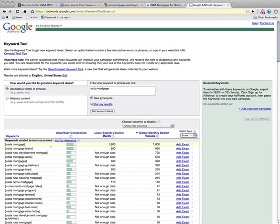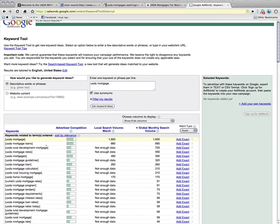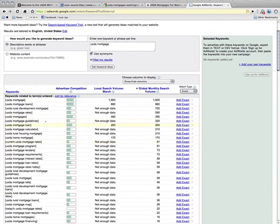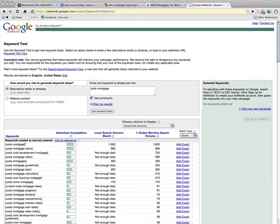So for example, to make this easy on this video that I'm making right now, I'm just going to optimize for USDA Mortgage, although when I actually do it, I'm probably going to have articles written for all these keywords. I'm going to optimize pages for all these different keywords. Right now though, I'm just going to talk about USDA Mortgage and the homepage.